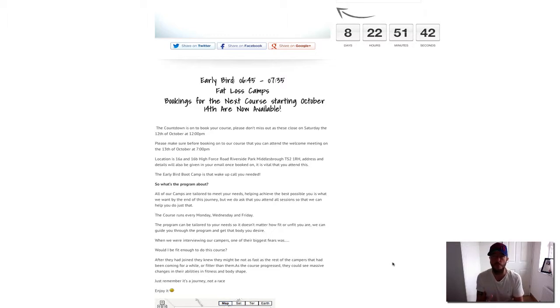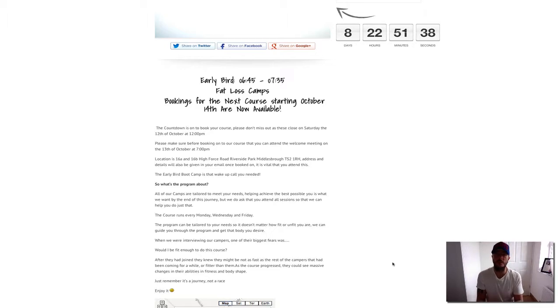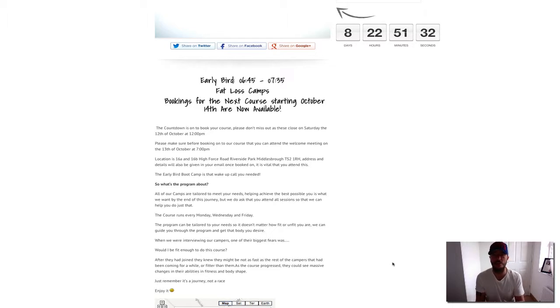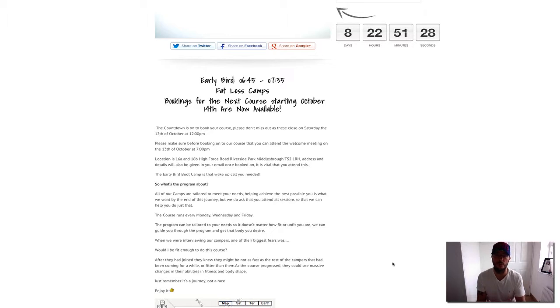It's essential that you make that meeting because we want to meet you, greet you, go through your goals, your fears, and any questions you've got about the camp. We go through what we're going to do for you and hand out your pack.